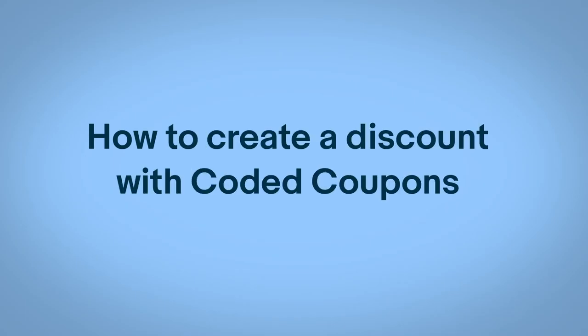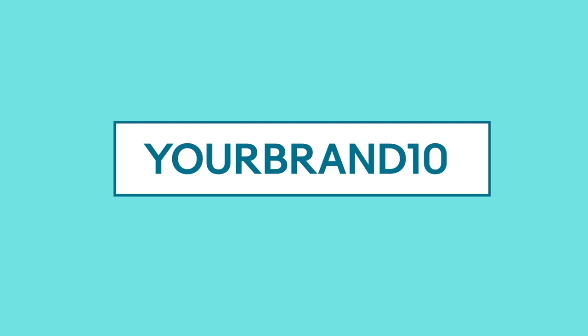Here's how to create a discount with coded coupons in SellerHub. You can now offer your buyers customizable coupon codes they can use on eBay.